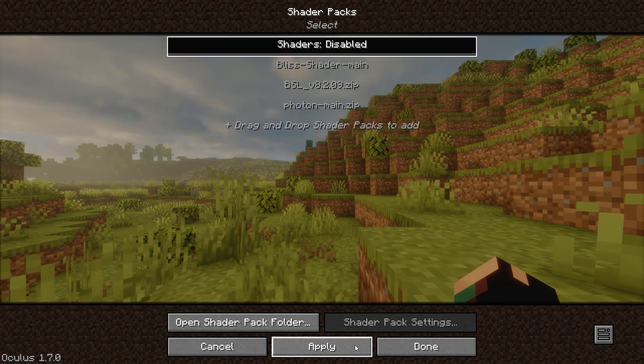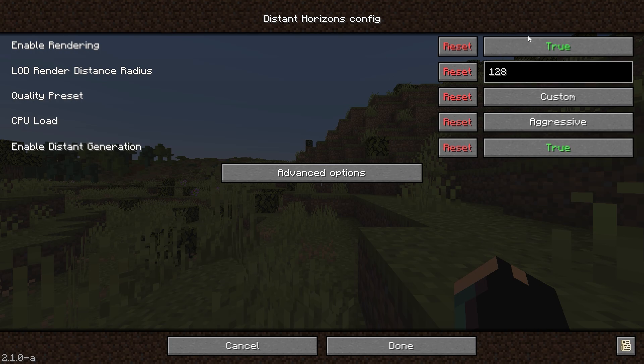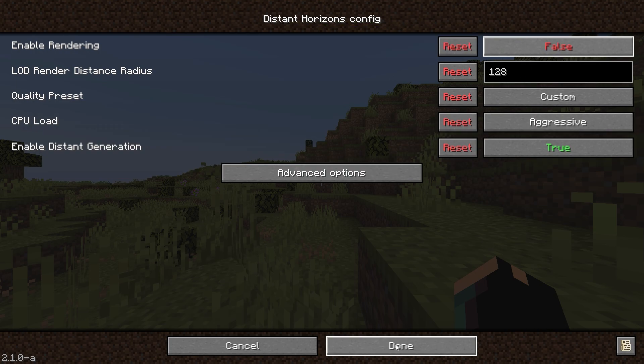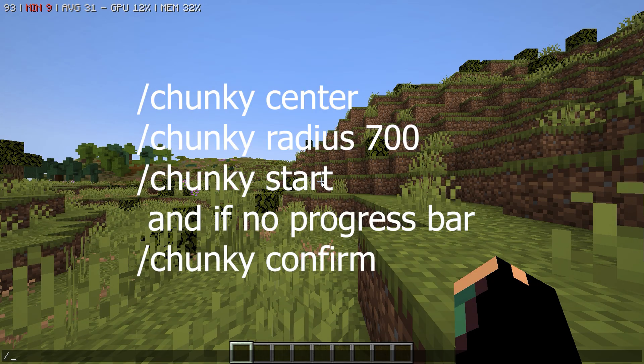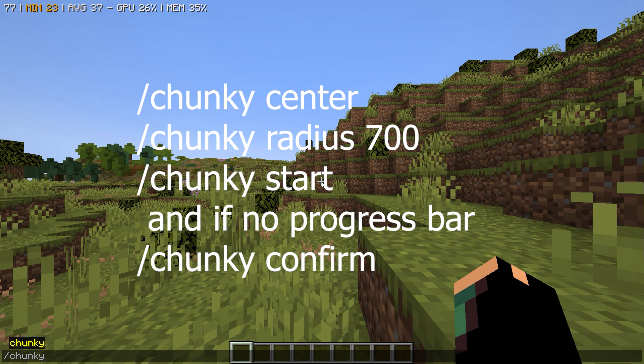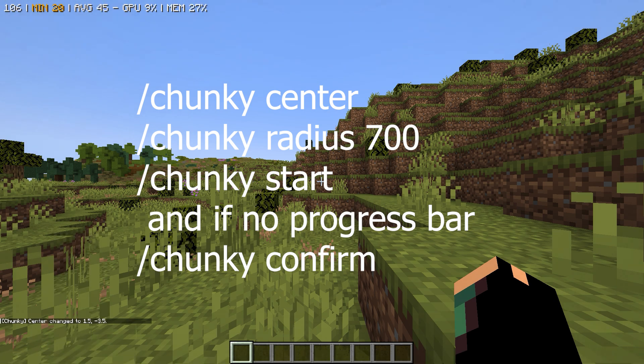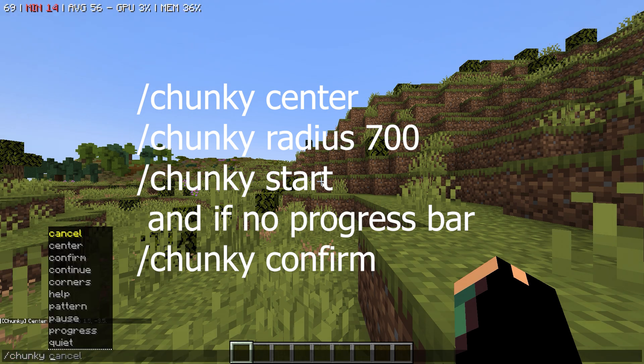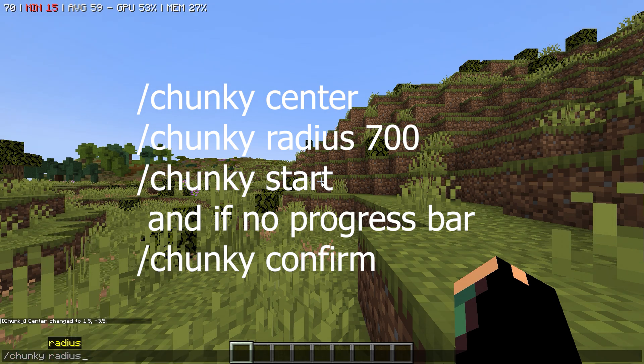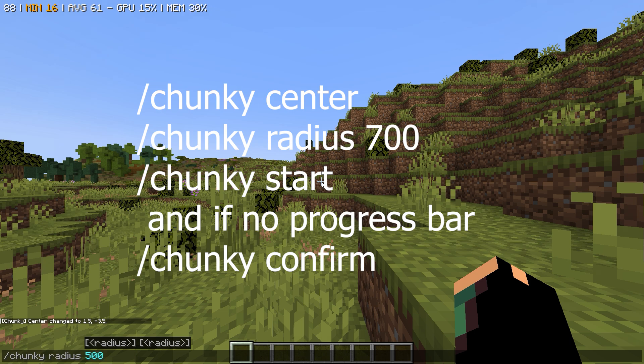After that, start making your Minecraft world. By the way, turn off Distant Horizons and shaders for now. And type these three commands. And sometimes you need to type an extra command like slash chunky confirm. Type that if no progress bar shows up.